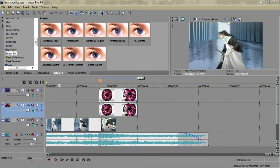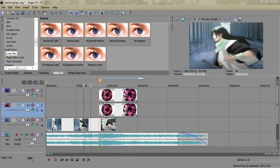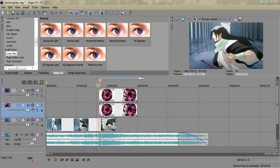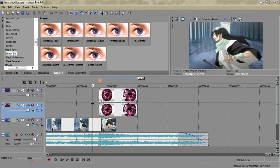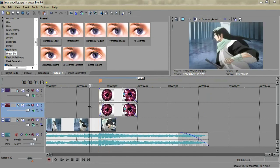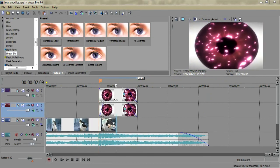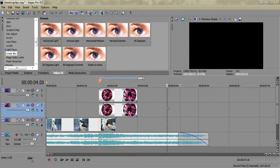Yeah, so that's pretty much all it is. You're just going from one clip and then making another clip a mask and zooming it in into that clip.